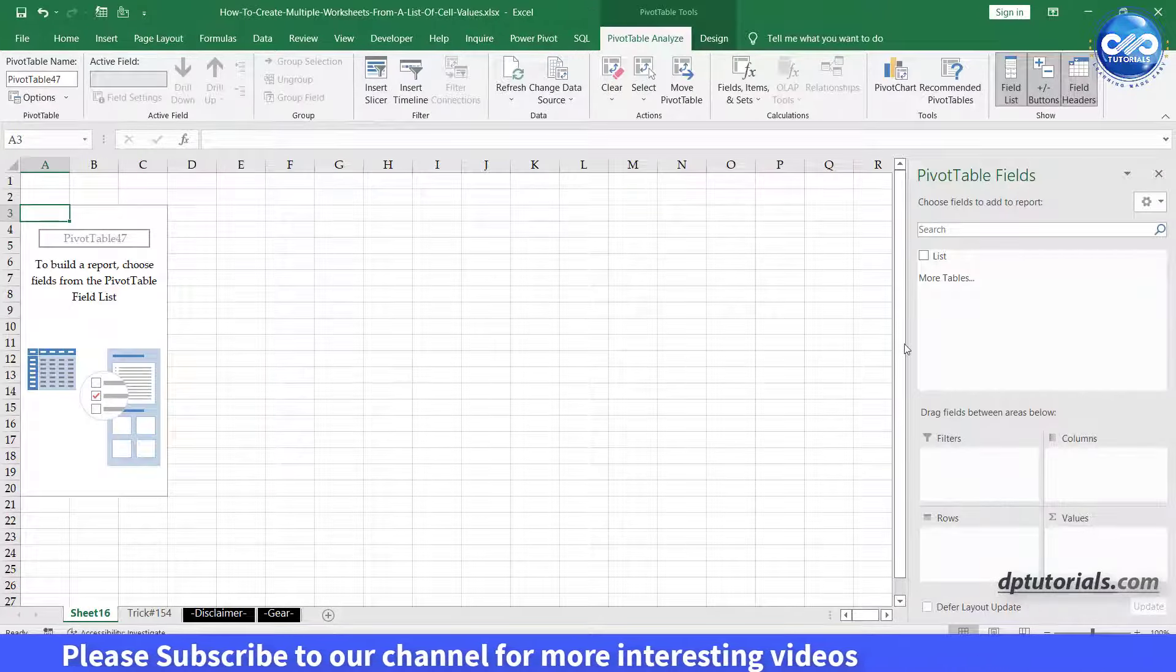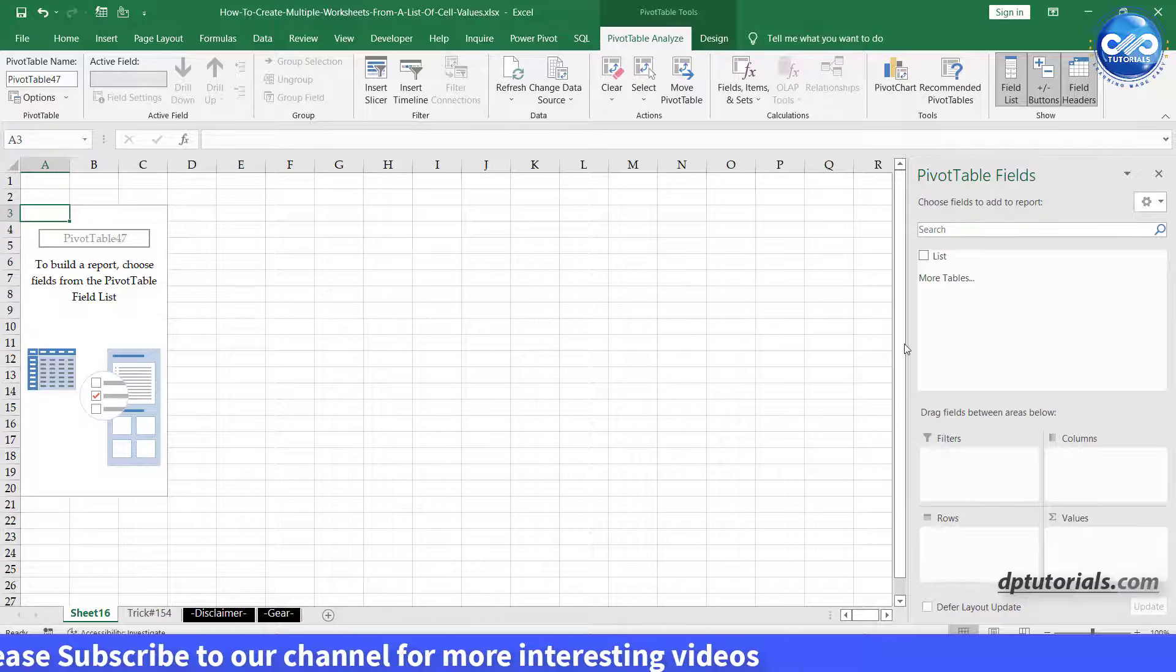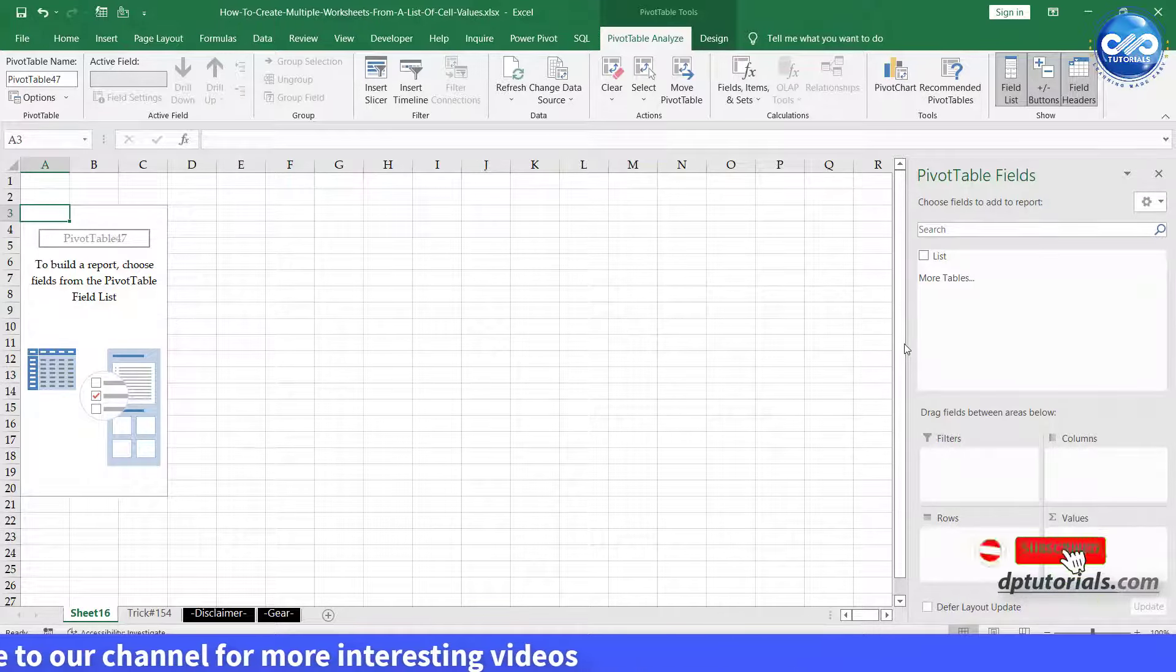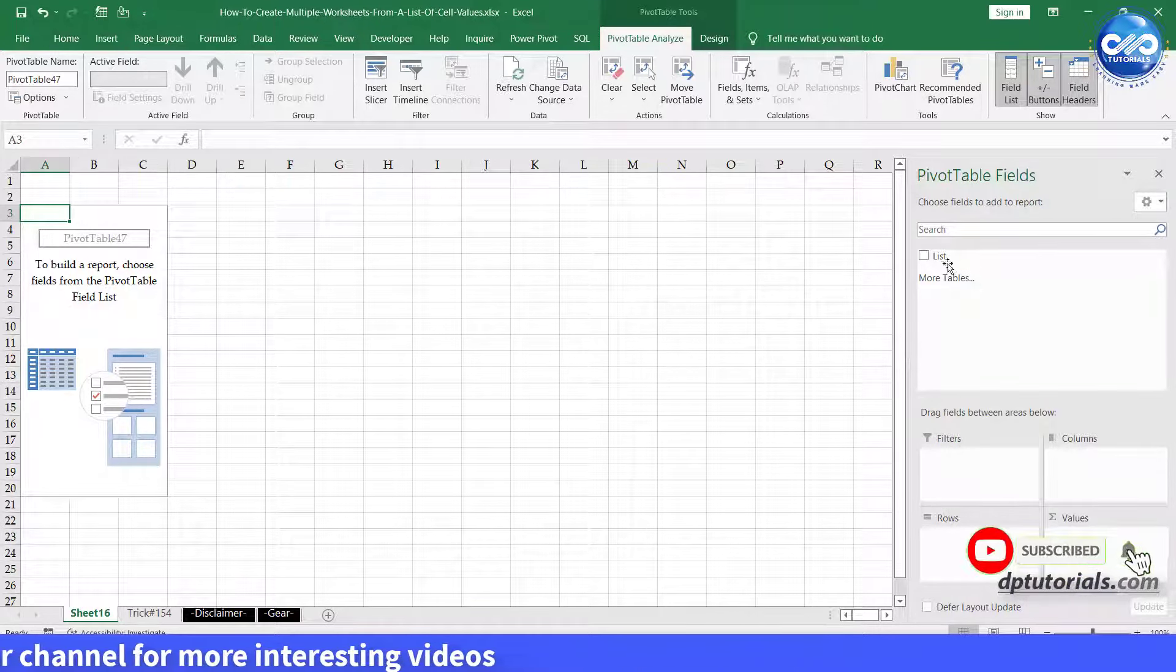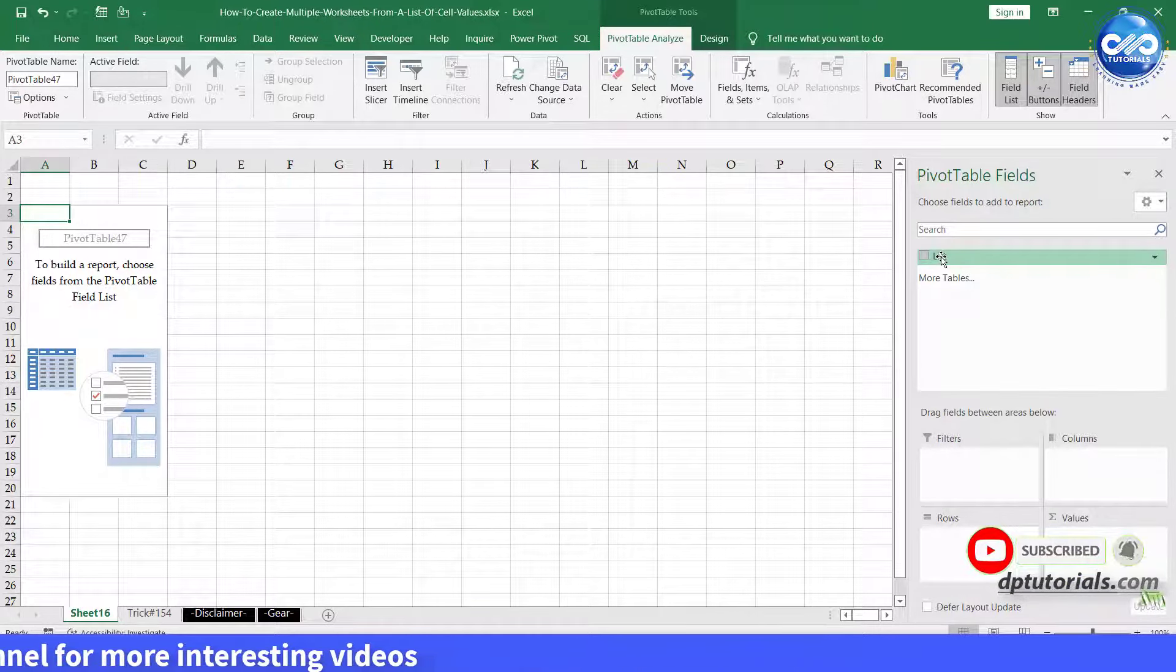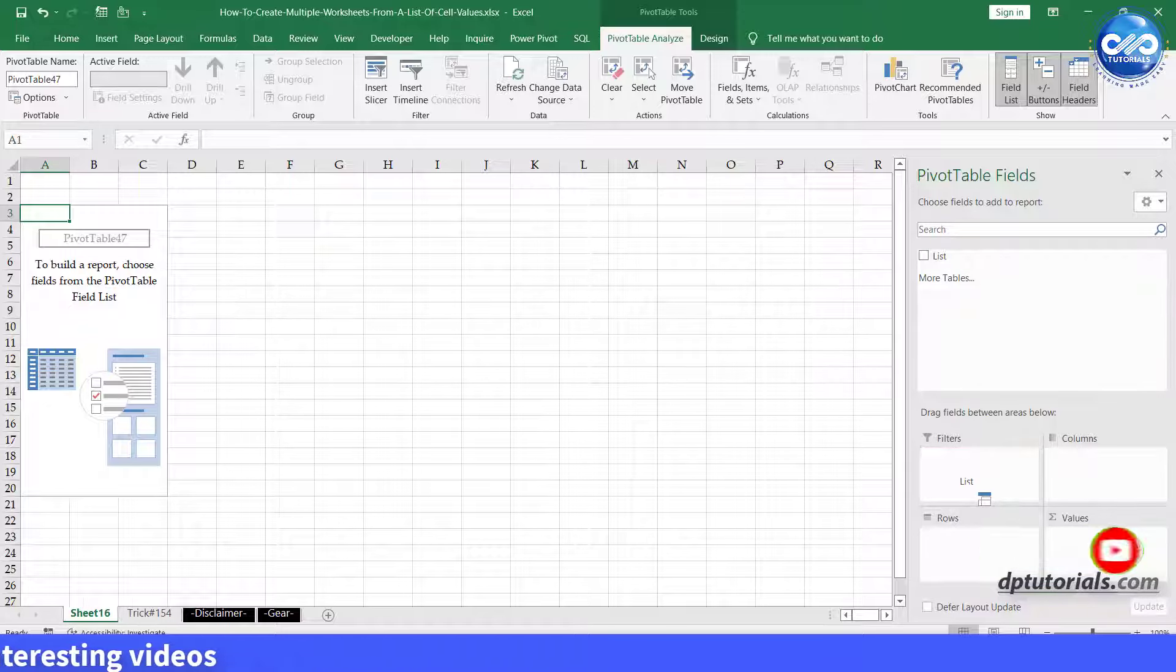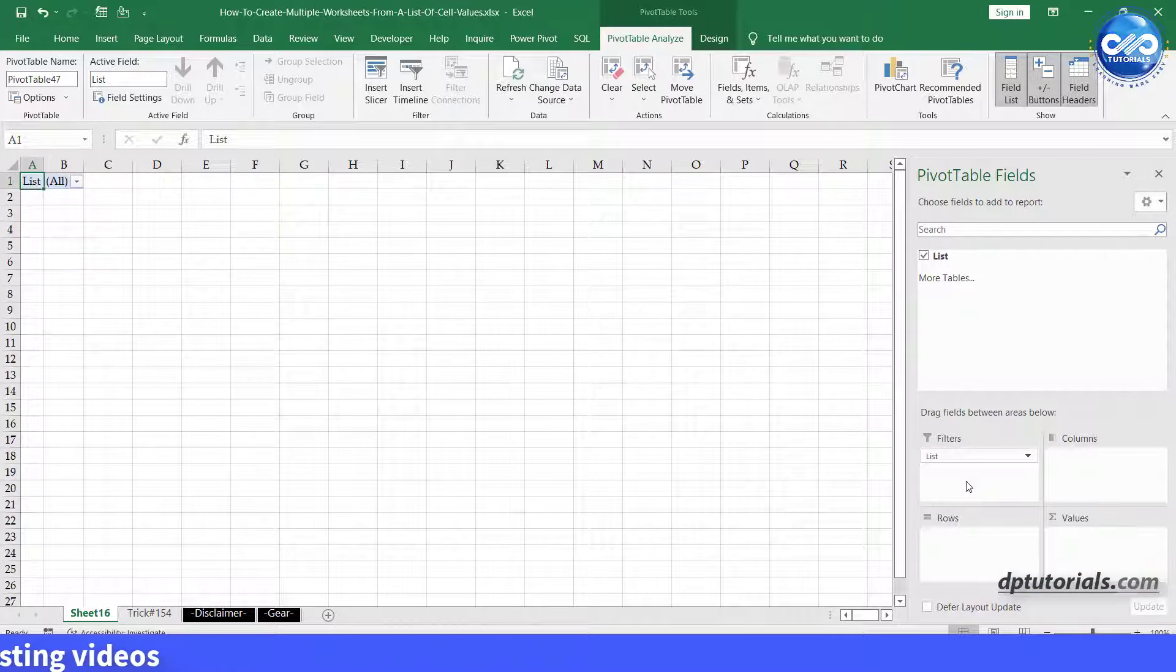Excel creates the pivot table and displays the PivotTable Fields pane. From the PivotTable Fields pane, drag the List field to the Filters section.